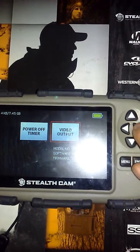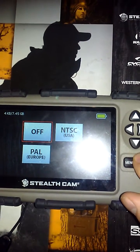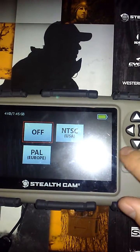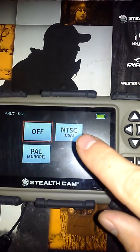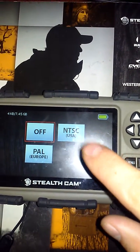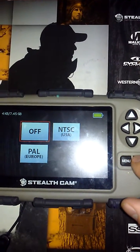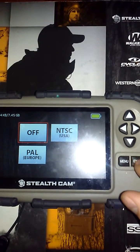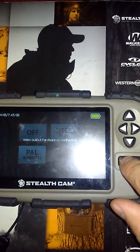These are different options that you have if you're in different countries. NTSC is for the US, PAL is for Europe. But for now we don't really care too much about that.